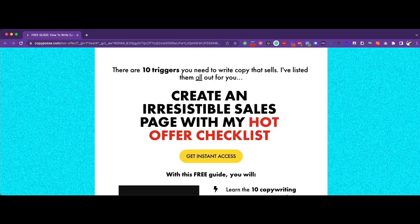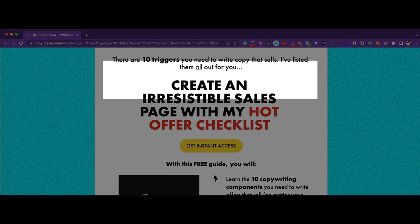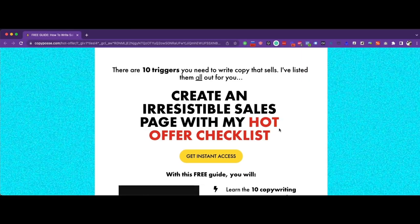Next up is one of my favorite marketers, Alex Cattoni. She has amazing valuable content on copywriting on her YouTube and blog site — you should definitely check her out. In one of her blog posts, she offers a hot offers checklist. It's a short form landing page, and it's pretty short. Alex cleverly uses the above the fold to include quite a few things: a preheader, a strong headline, and a CTA button.